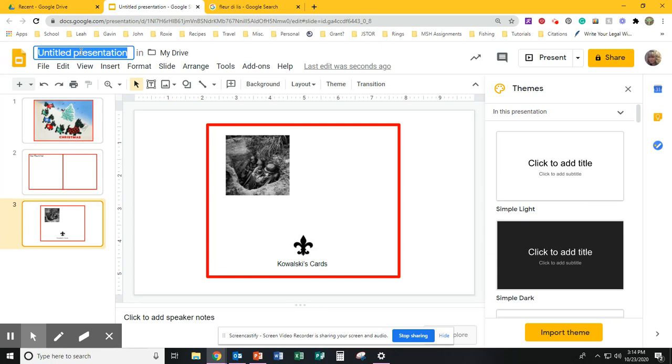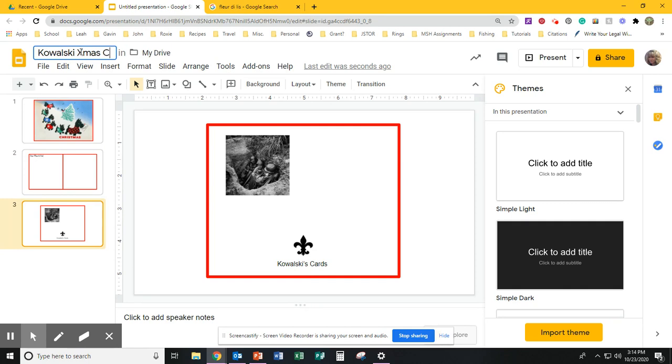The last thing you're going to do is change the name of your file to Kowalski Xmas card or whatever your last name is.